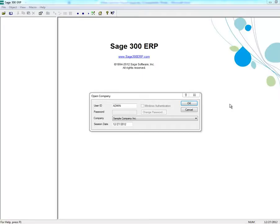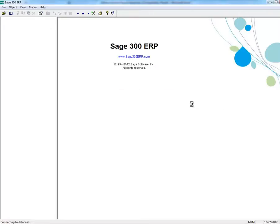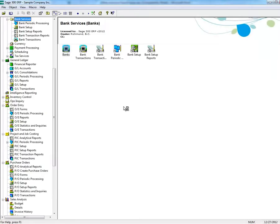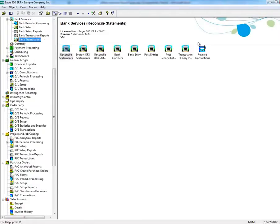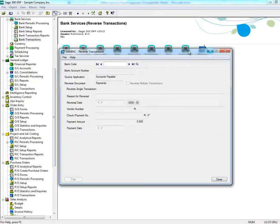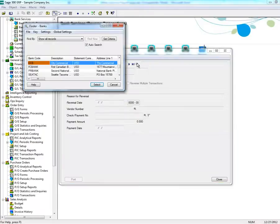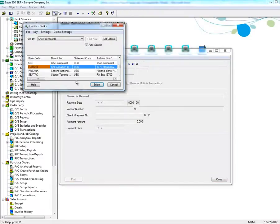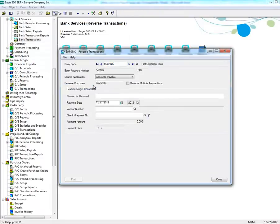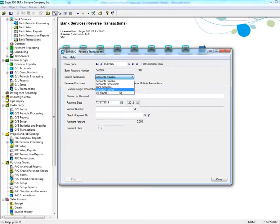Then select Bank Services, then Bank Transactions, then double-click on Reverse Transactions. Select the appropriate bank code, then select the module, which is Canadian Payroll.